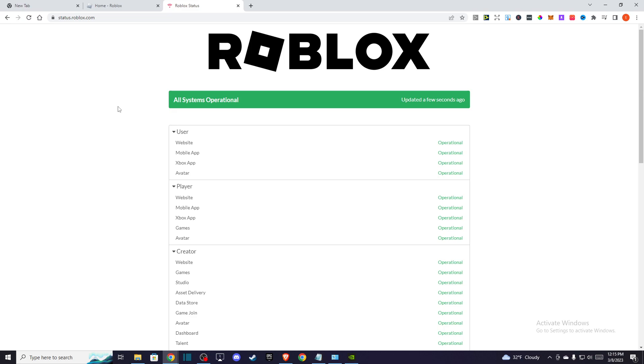Hey guys, in this video I will show you how you can fix Roblox error code 277. Please check your internet connection. This error code is basically related to your internet connection or server problems.